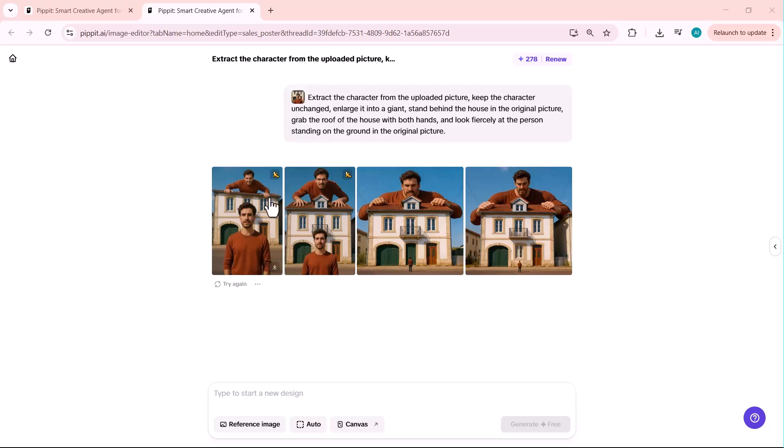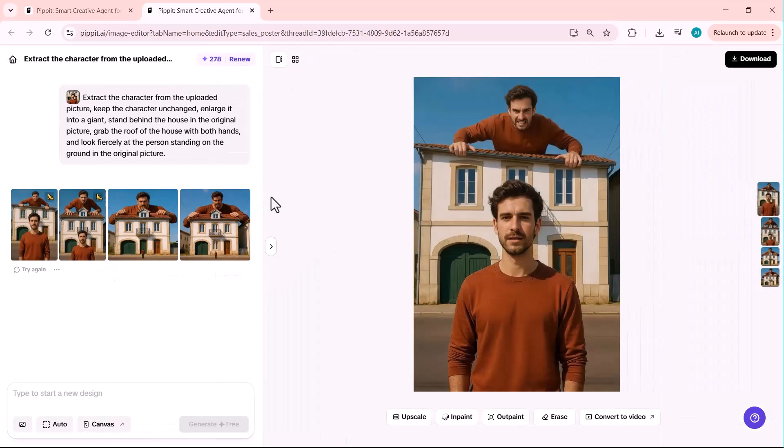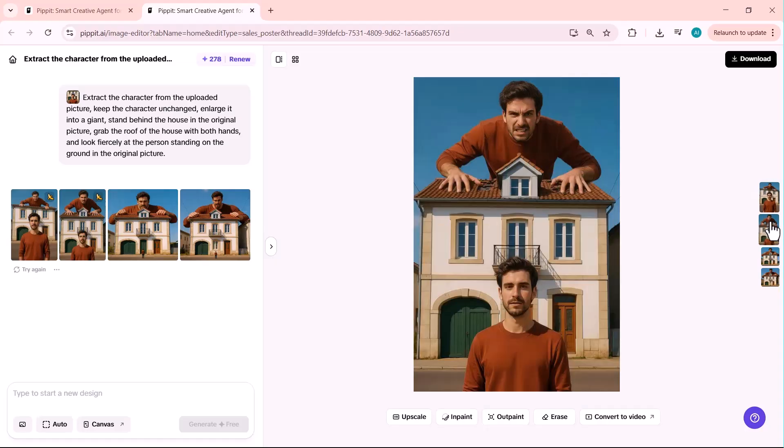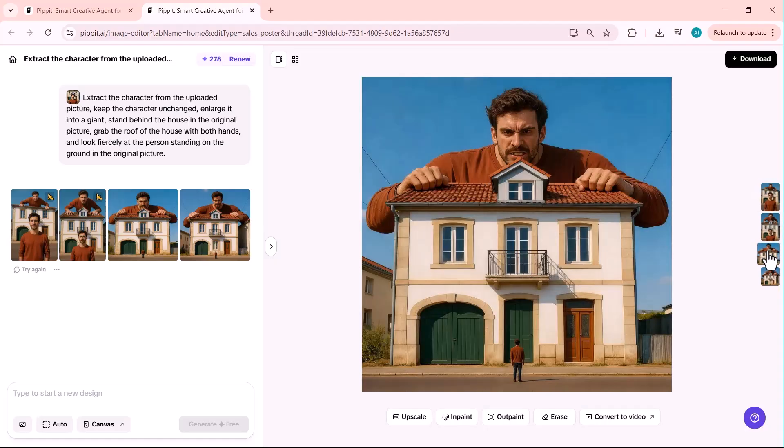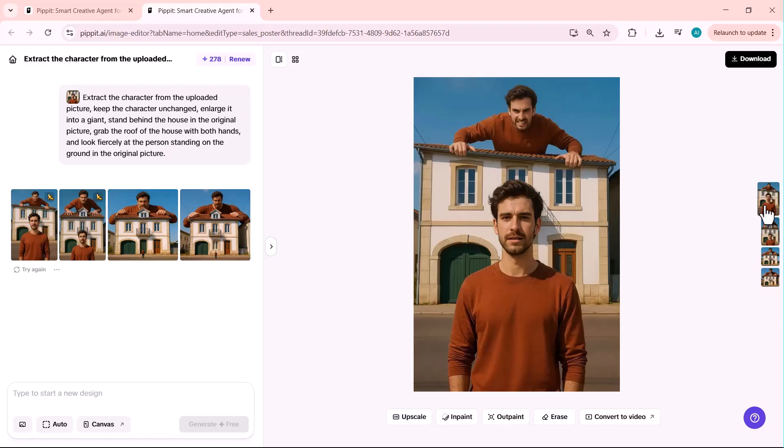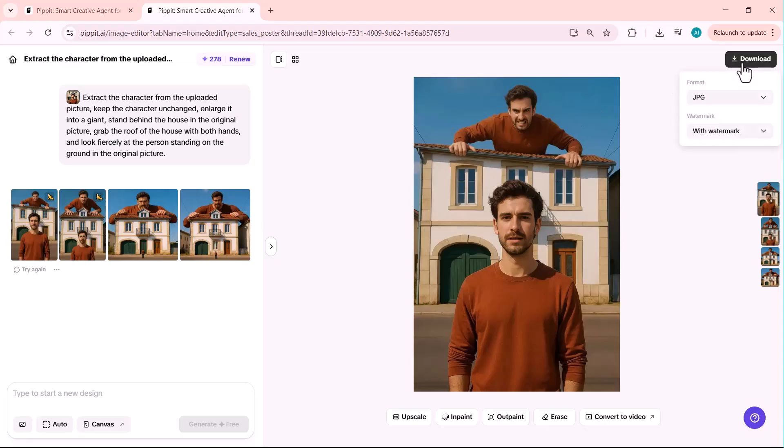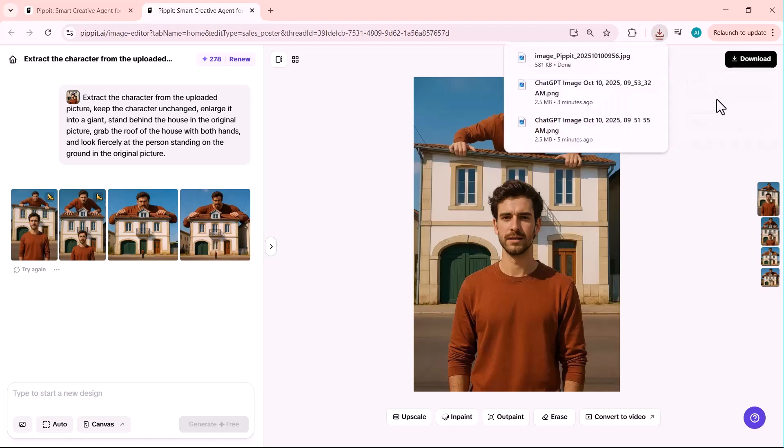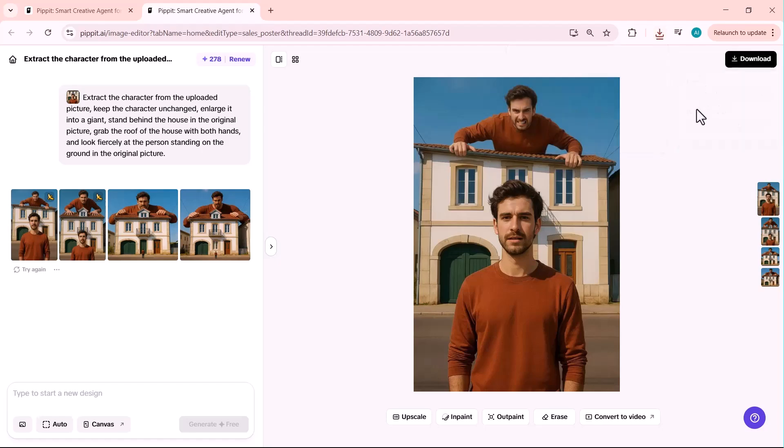After waiting for some time, I got this result. Look at these results. The scale is perfect. The lighting matches between both versions of the person and the urban environment looks completely realistic. This is exactly the kind of content that gets millions of views on social media. Starting from just a simple portrait photo, we now have a cinematic movie poster quality image. The AI understood the concept of scale, perspective, and even added atmospheric details.